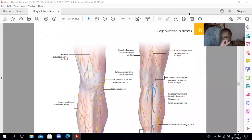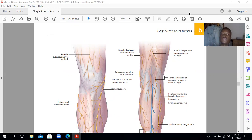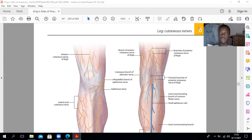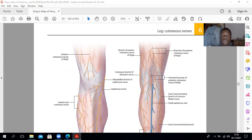Hello guys. This video is on the anatomy of the leg. As customary, we will start by describing the cutaneous innervation of the leg first.